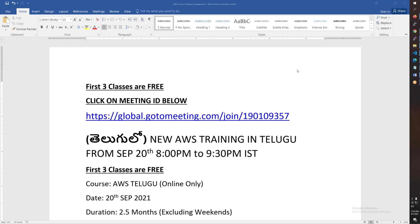This conference will now be recorded. Hello friends, good afternoon. This is an announcement about our AWS Telugu training batch starting September 20th in the evening, 8 o'clock in the evening to 9:30. This is only for weekdays by the way.